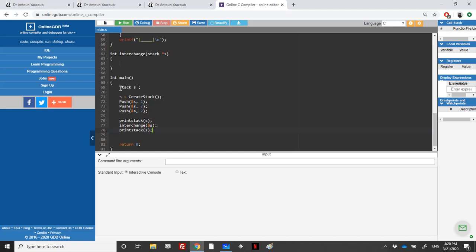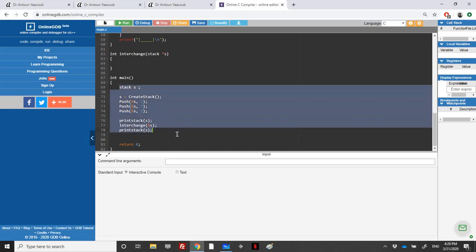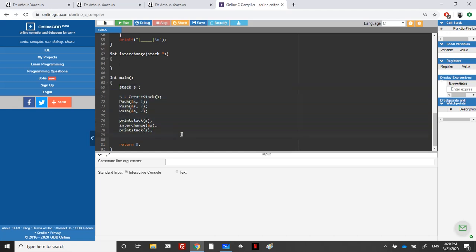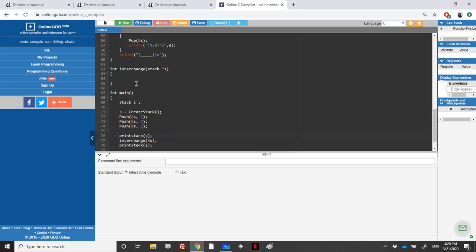I have prepared here a small main function. We have a stack containing three elements: one, seven, and two. I will print the stack, then interchange the first two elements, and then print the stack again.